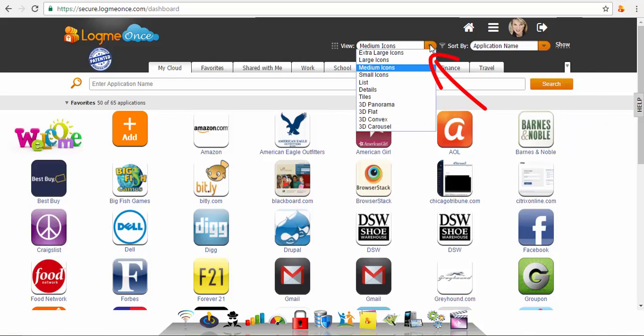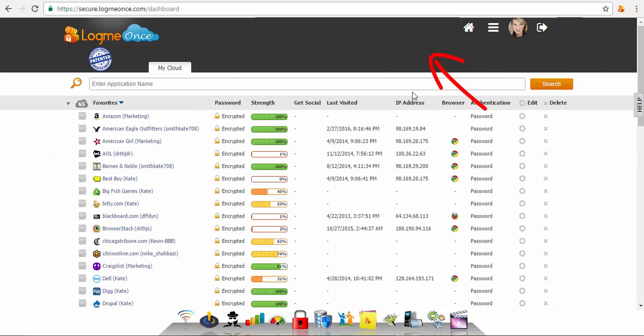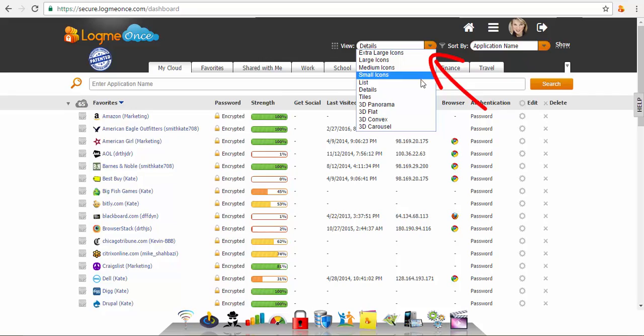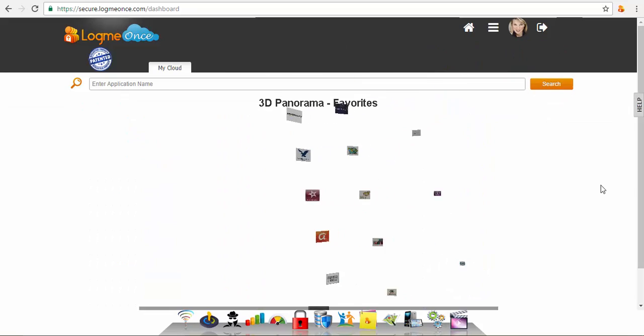LogMeOnce also gives you many different viewing options on how you'd like your apps displayed.